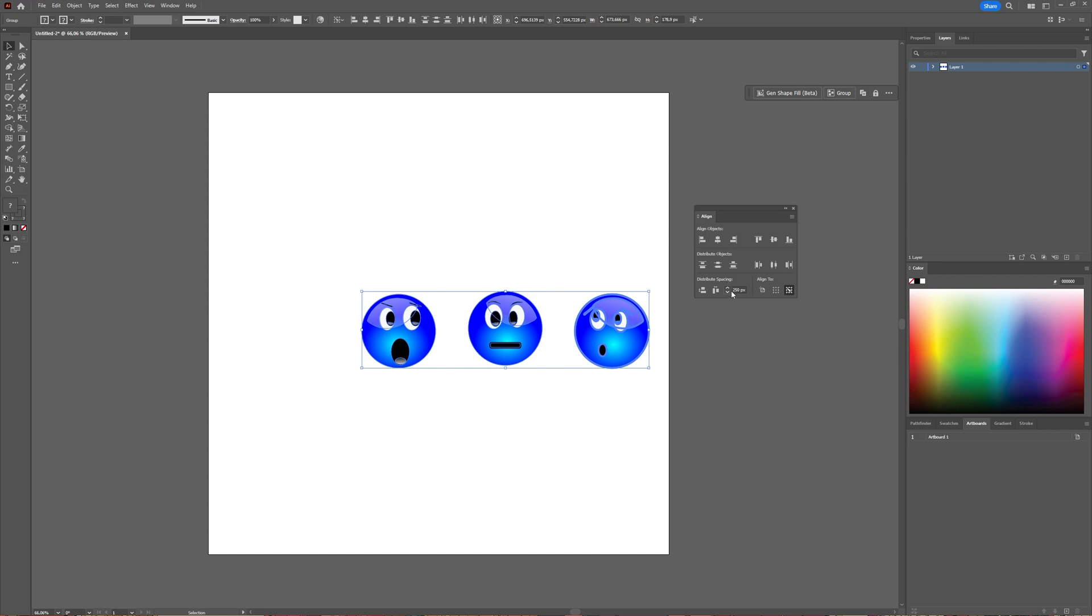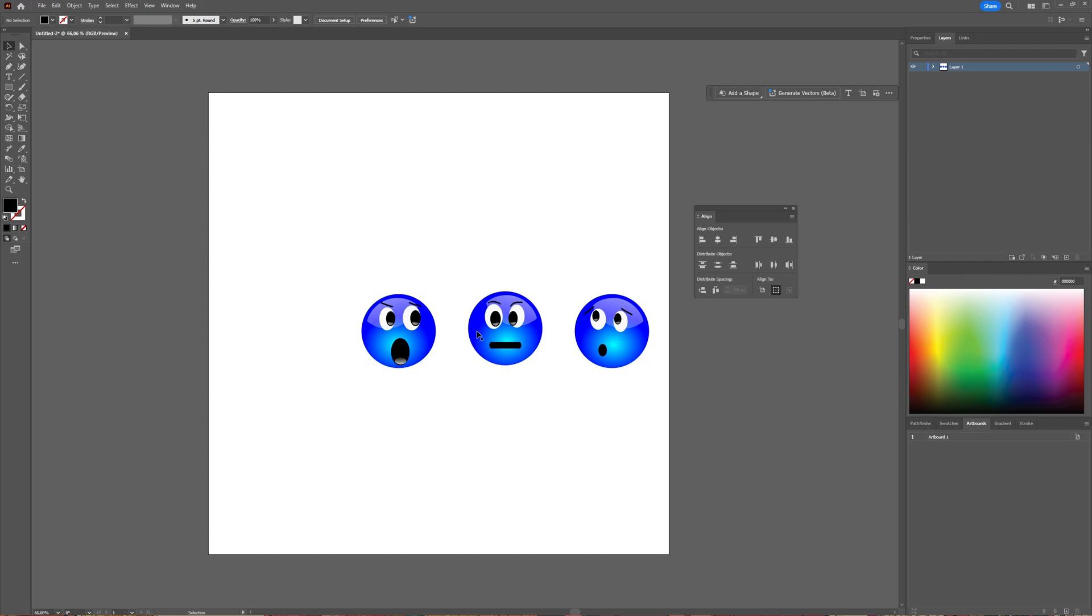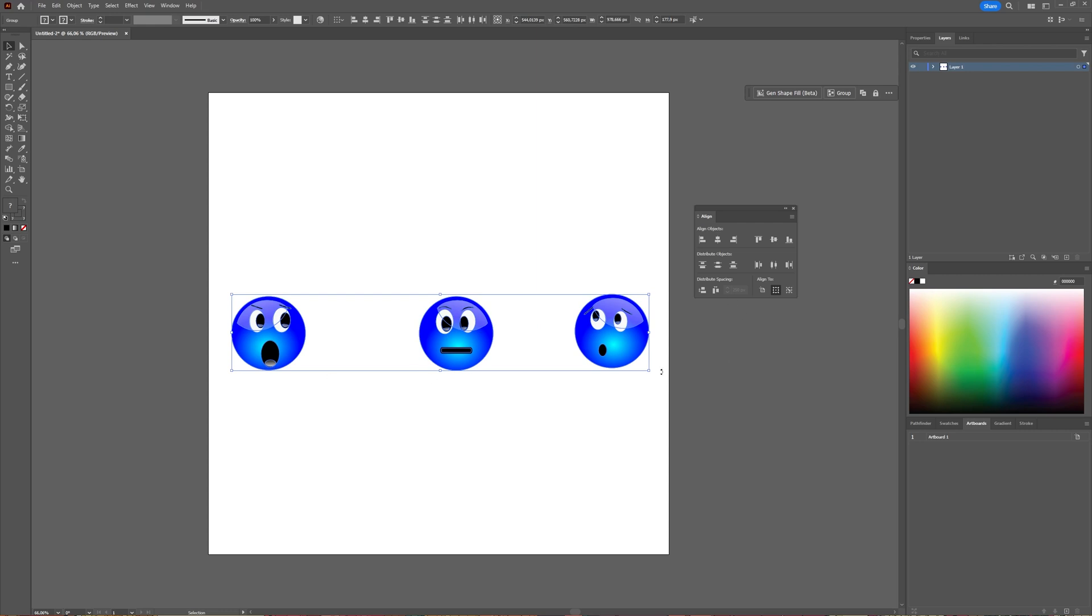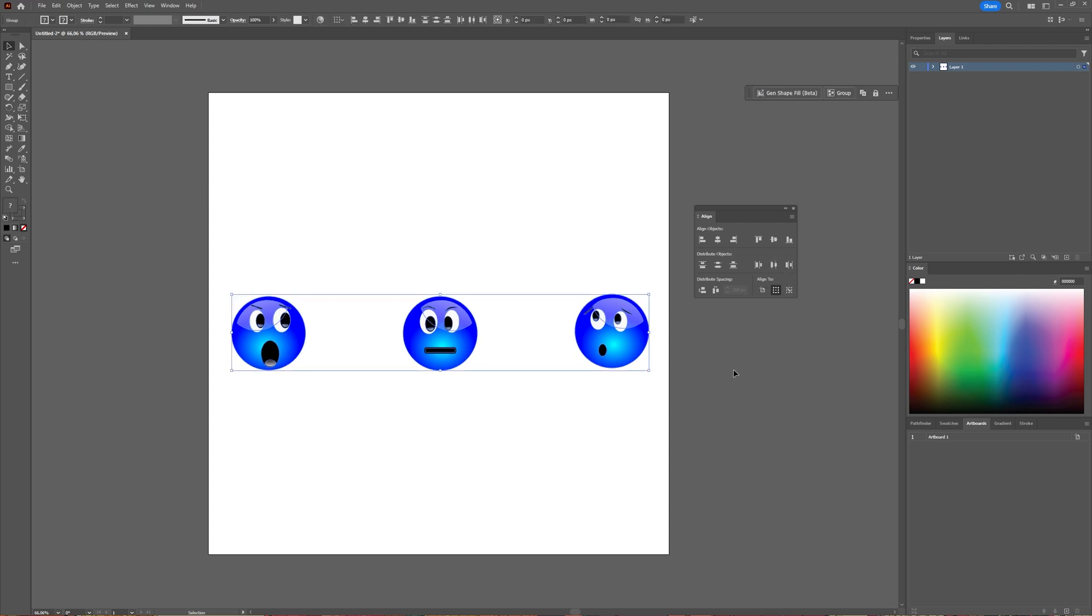As you specified in the distribute spacing. So that's how you can distribute objects evenly to each other, to the selection, horizontal and vertically. You can select them and then choose to a key object and then select how many pixels spacing you want to have. And if you have the vertical option you just choose the vertical distribute center.